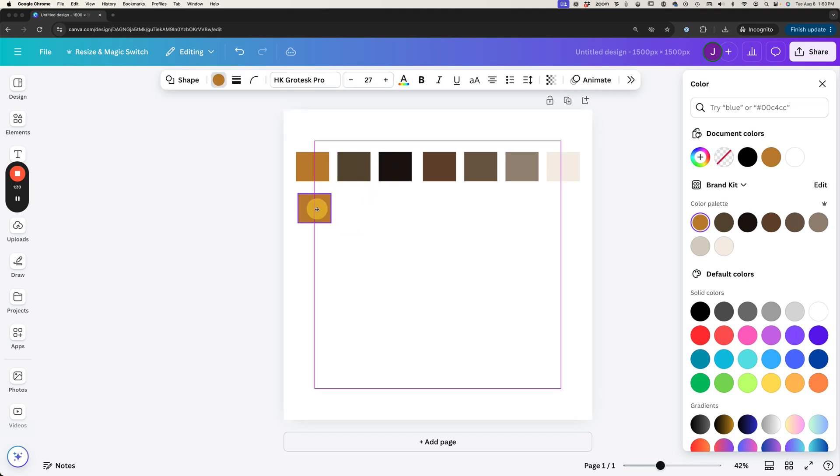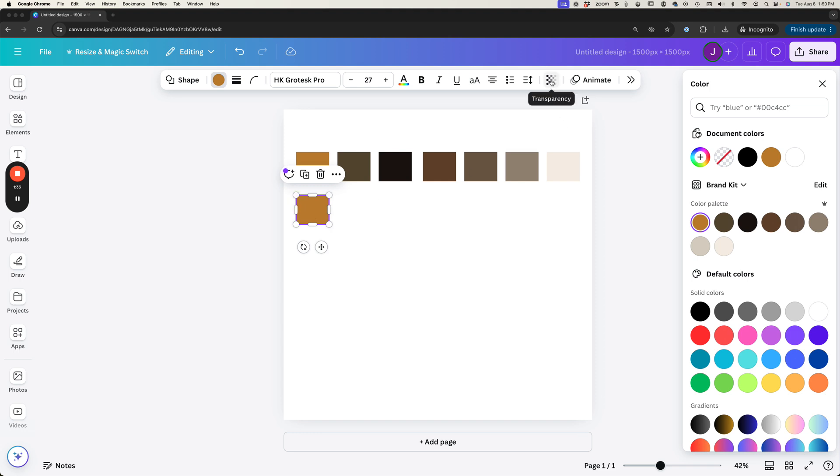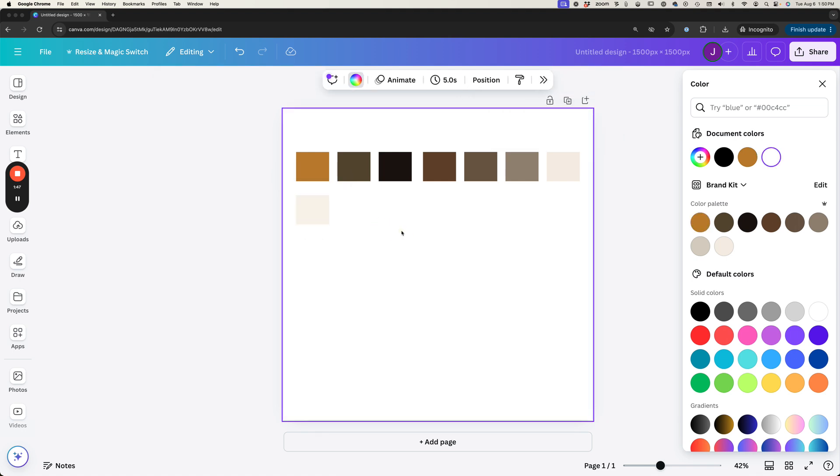And then I'm going to click on this and then we're going to go to the transparency option right here, and I'm going to reduce this as much as I can to a color that I like. So around 10% is typically where I go if I'm looking for a really light color.